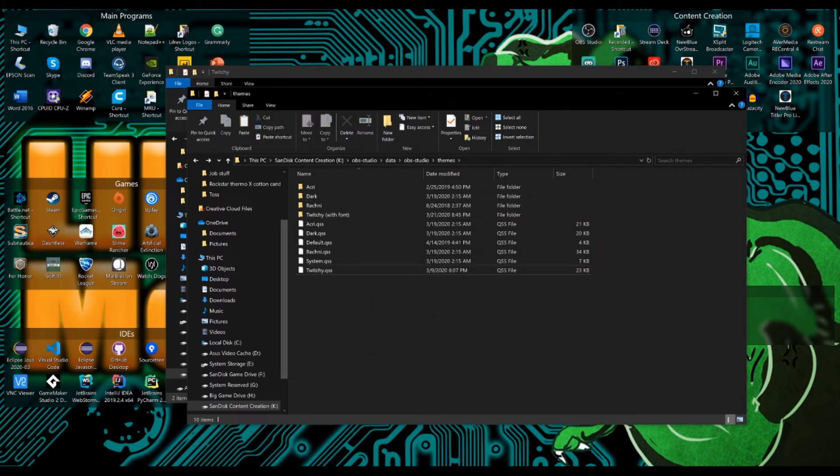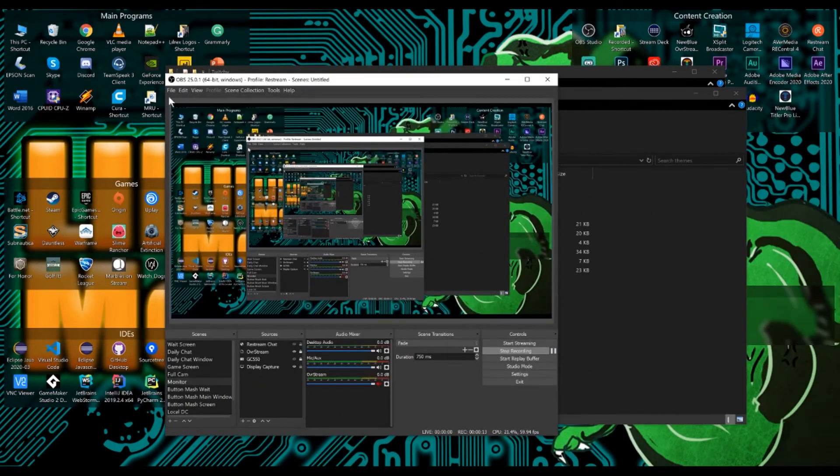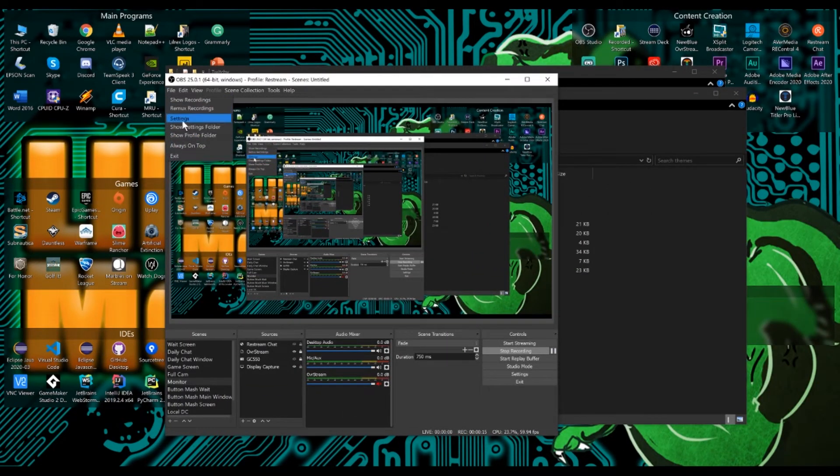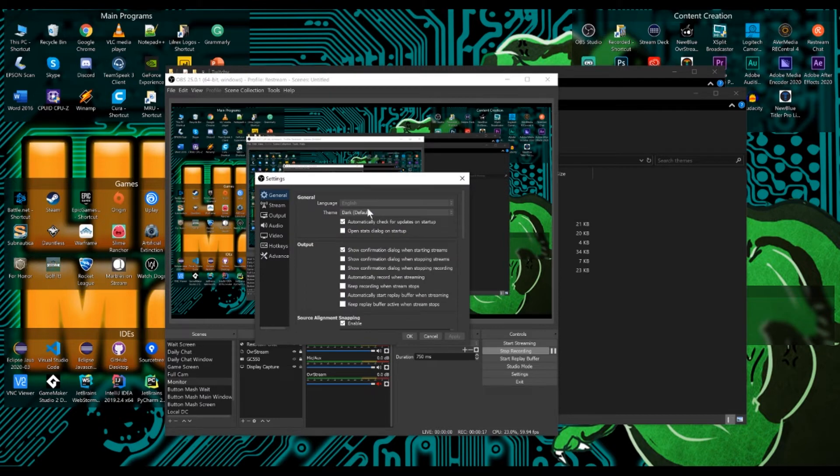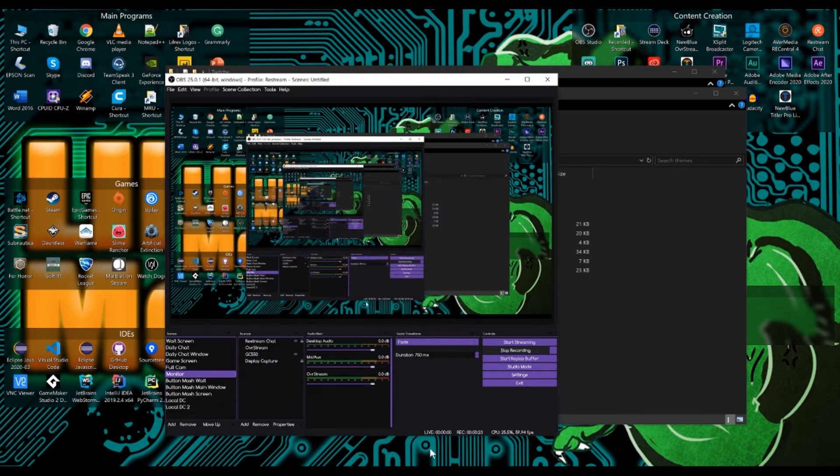Close your OBS and reopen it. And once you do it, you just have to go to file and then settings and go to your theme and just switch the theme just like that. From dark theme to Twitch theme. It takes no time at all. And it looks so much better.